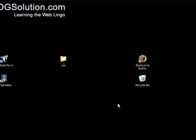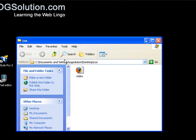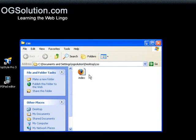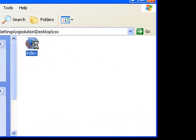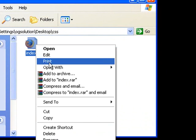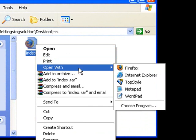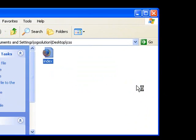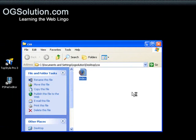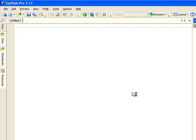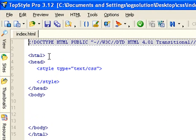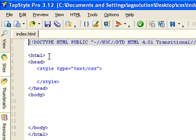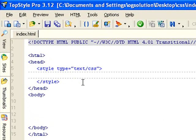Okay, let's get started. I have a CSS folder and inside it I have an index.html. Let me open it with TopStyle.